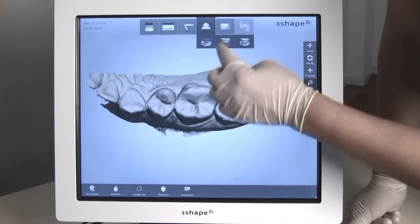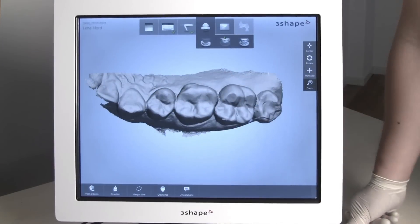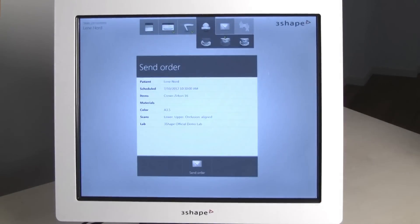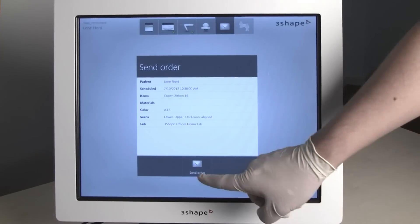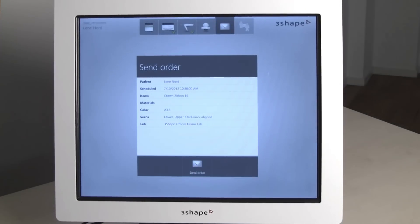Go to the send page. Here you can view a brief summary of the completed order. Press send to dispatch the order to the lab.